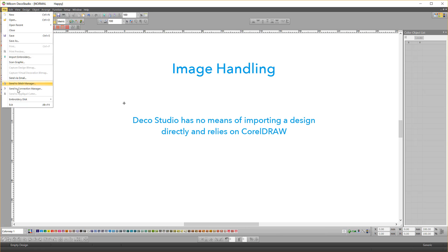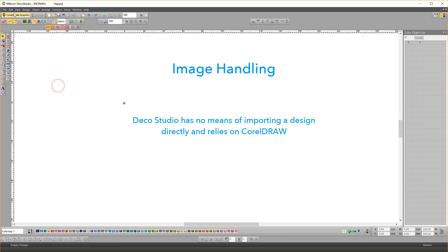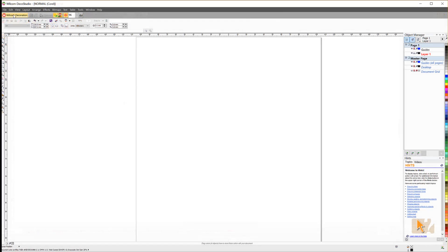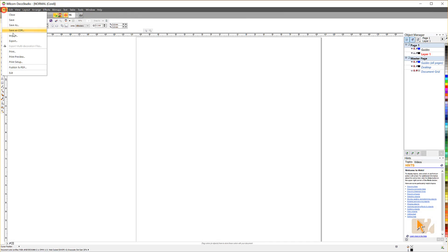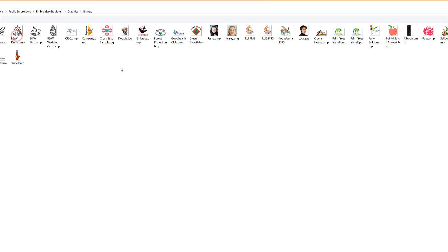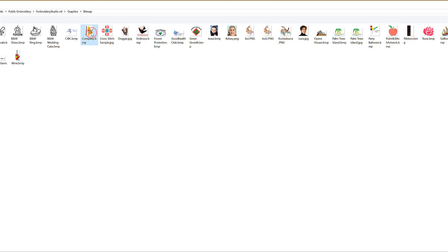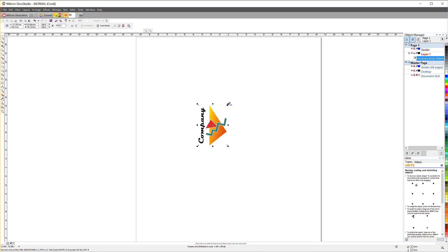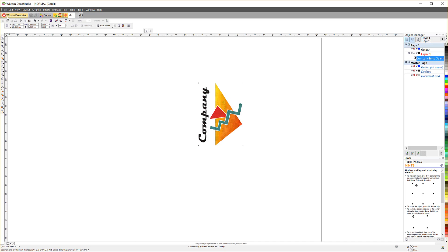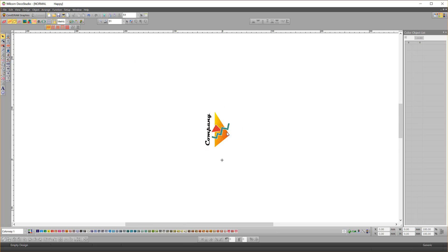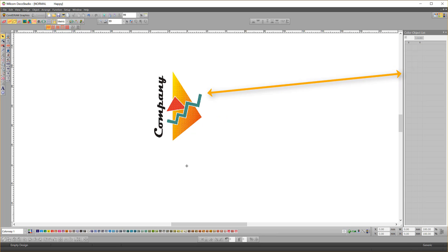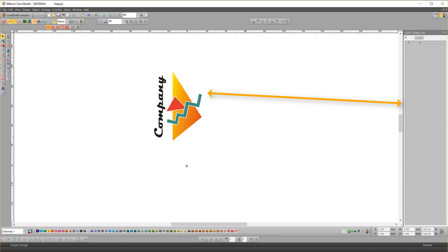To rotate or resize your artwork it must be completed in CorelDRAW before returning to DecoStudio. Once you're back in DecoStudio the image is locked and in fact does not appear in the color object list.